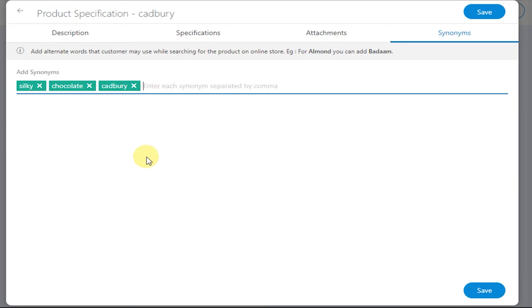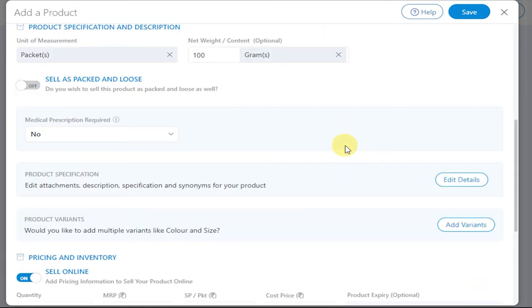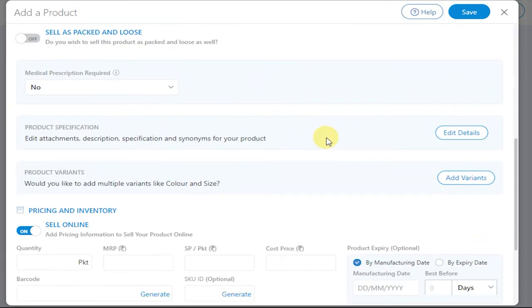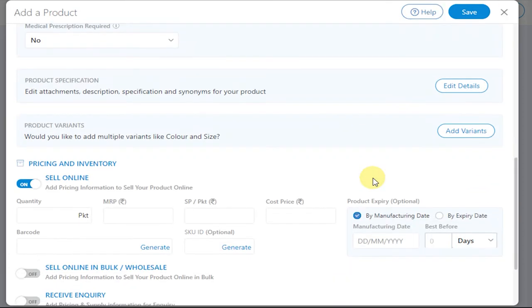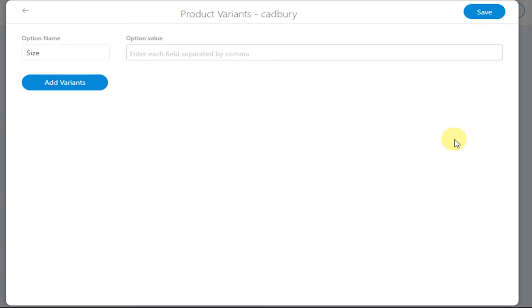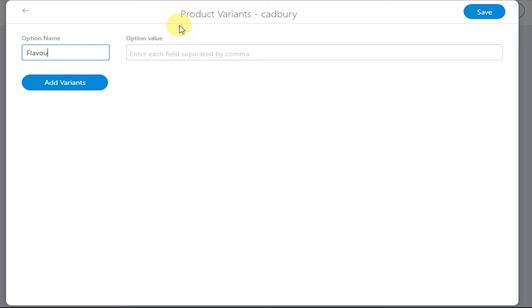Finally, click on Save. Now if there are certain varieties of the same product, you can add variants next to the Product Variants field. Enter certain values for the product such as flavor. Enter the flavor names.